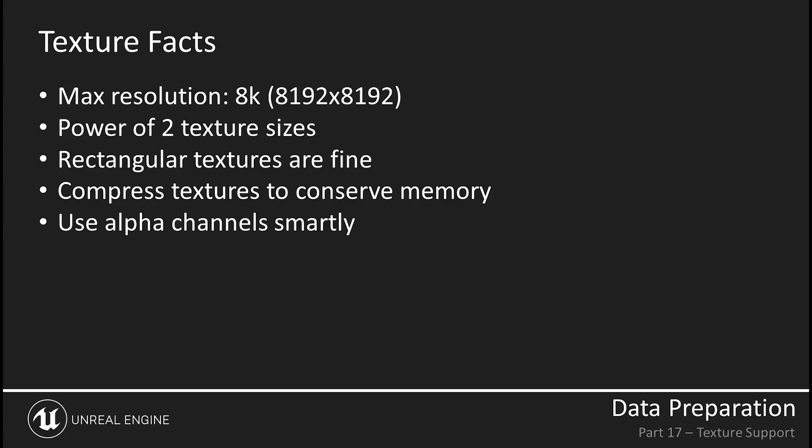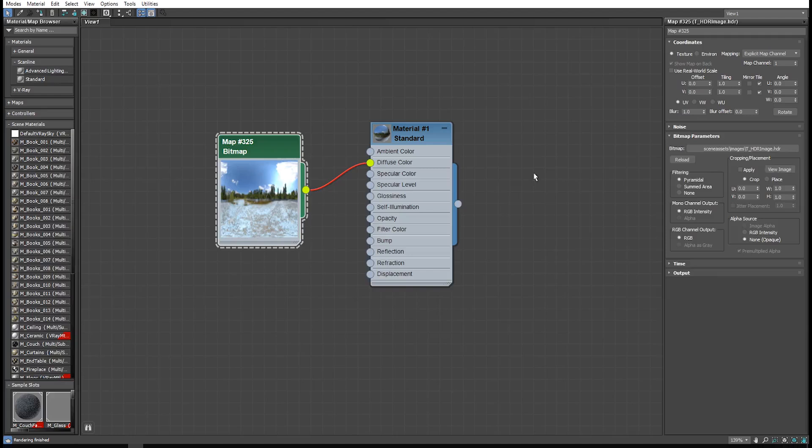It's also a good idea to avoid using alpha channels too often, as they can greatly add to the amount of memory a texture takes up. Just make sure you're not using a texture that has an alpha channel, unless the material of the object actually does use the alpha channel.